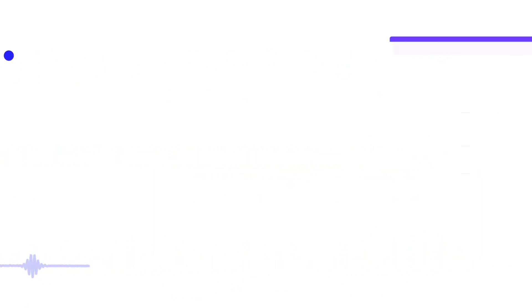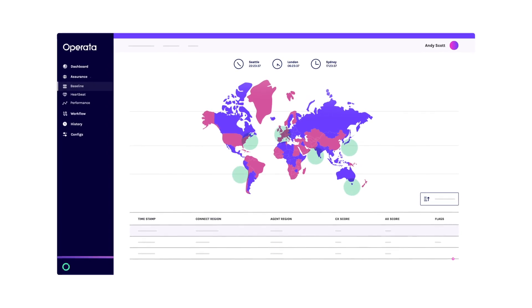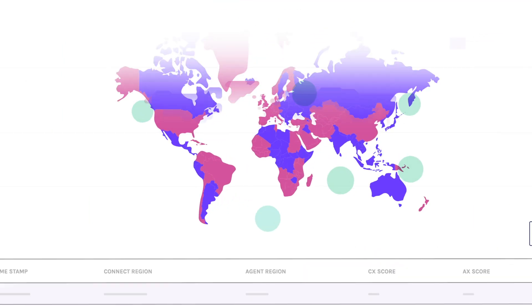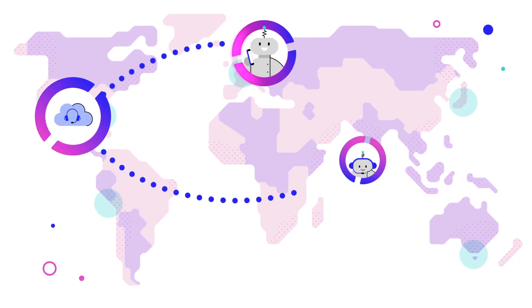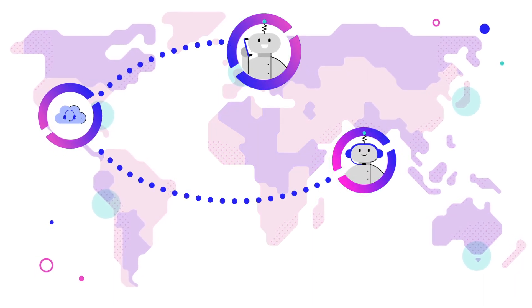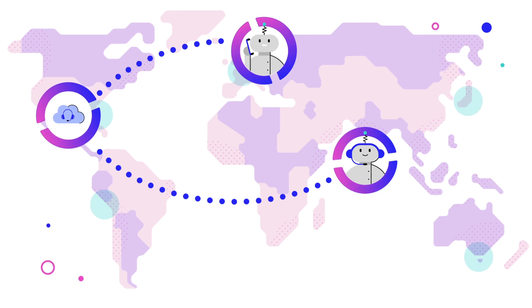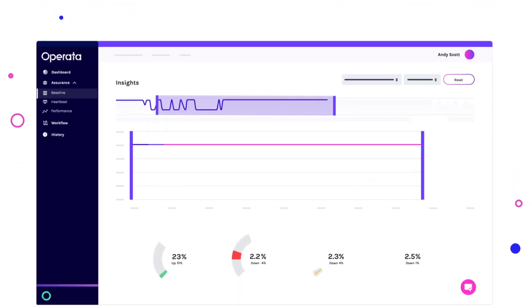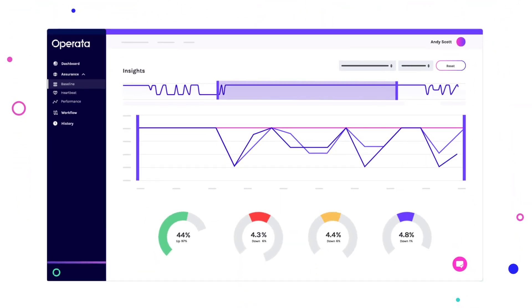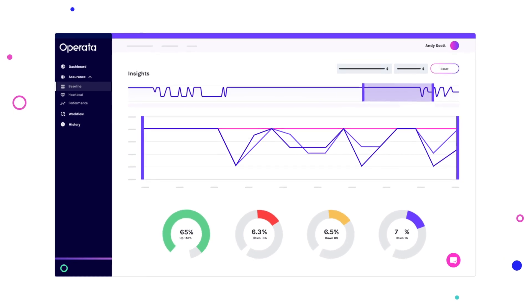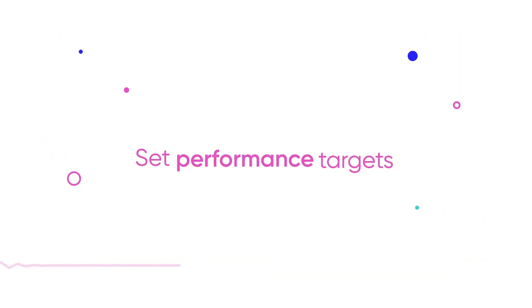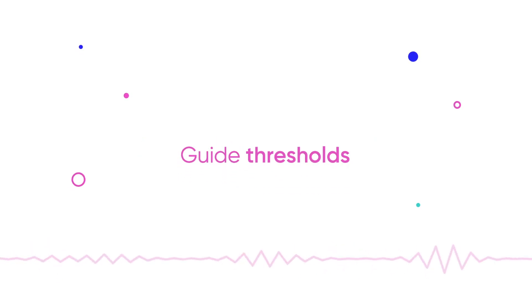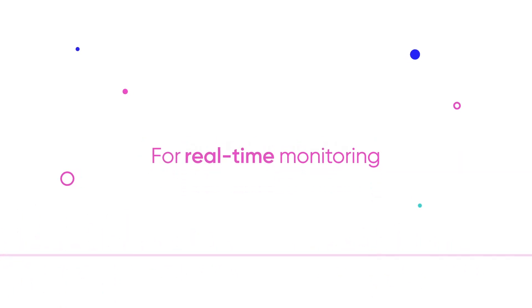Operata runs assurance tests to both baseline and measure actual customer experience. It places calls between virtual customers and virtual agents to independently measure audio and network performance at multiple points. Global baselines are established from these tests running in all Amazon Connect regions to identify local events, set performance targets and guide thresholds used for real-time monitoring.